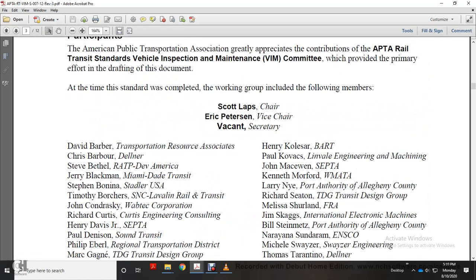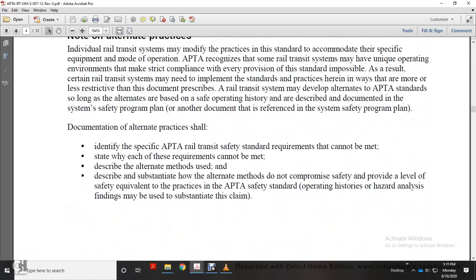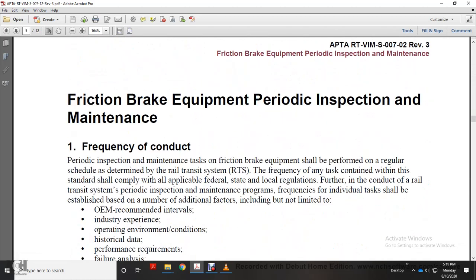Introduction to friction brake equipment periodic inspection maintenance. The frequency of conducting periodic inspection maintenance tasks is outlined. Tasks for friction brake equipment should follow a regular schedule as established by the railway transit system, in accordance with applicable federal, state, and local regulations.